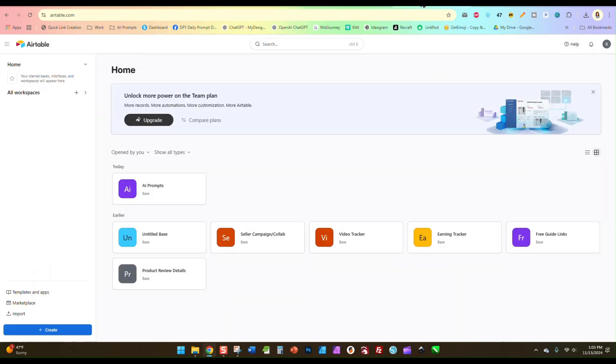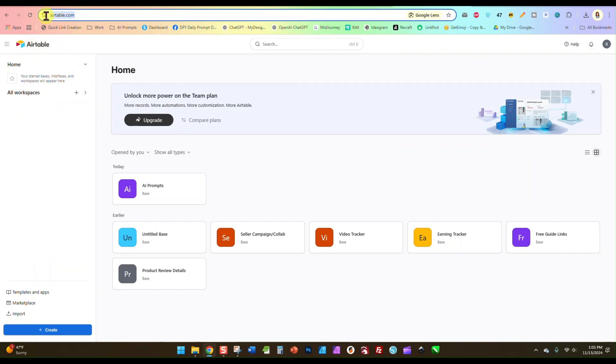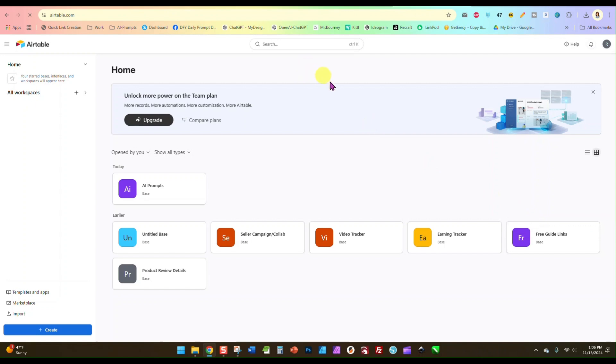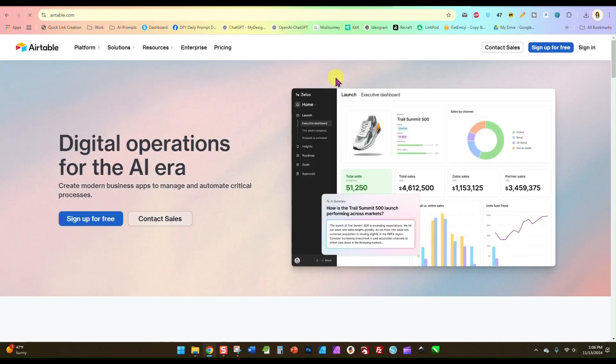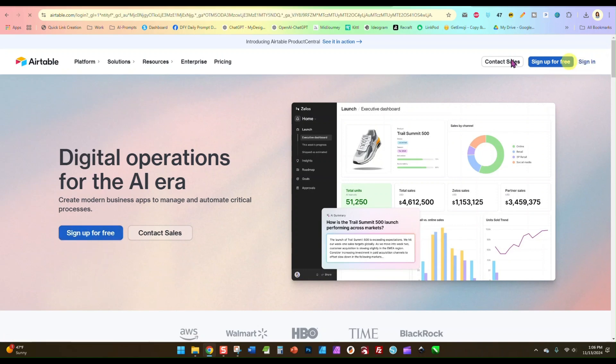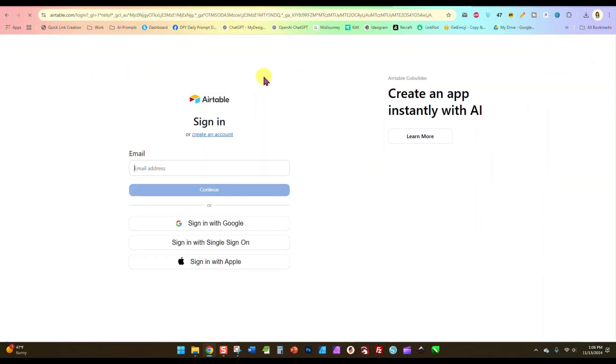All right, so I'm going to go here to this website called Airtable. It's just Airtable.com. They have a free option, so you can just click sign up for free, and I'm just going to sign in because I already have an account.